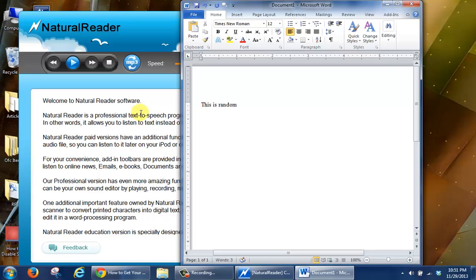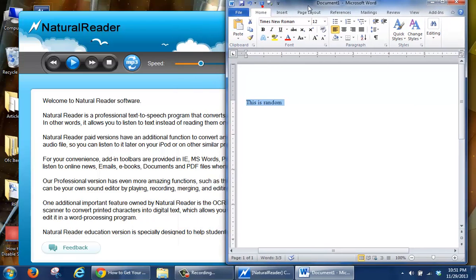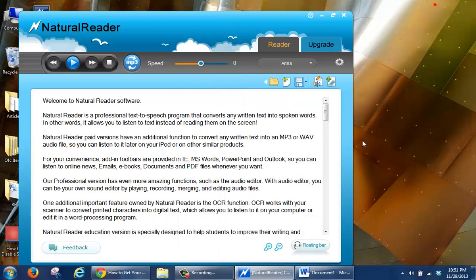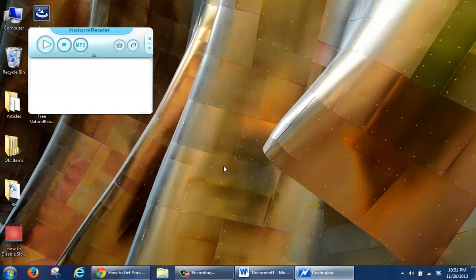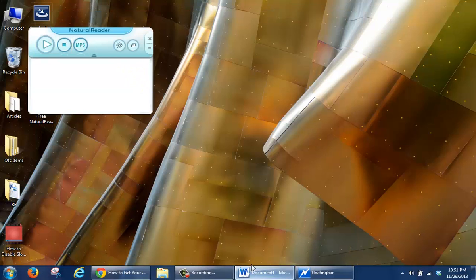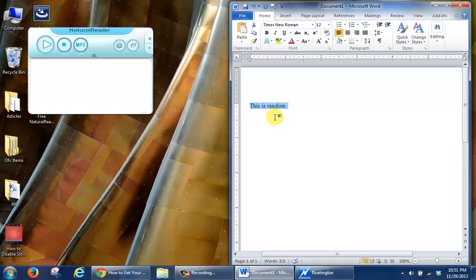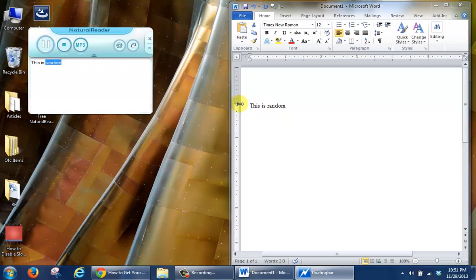And what happens is once you highlight the text, you have the ability to click this to minimize it, select floating toolbar, floating bar here, and that's going to be present when you open up Microsoft Word. Because you've highlighted this area, hit play, this is random, and you can see that it read it.